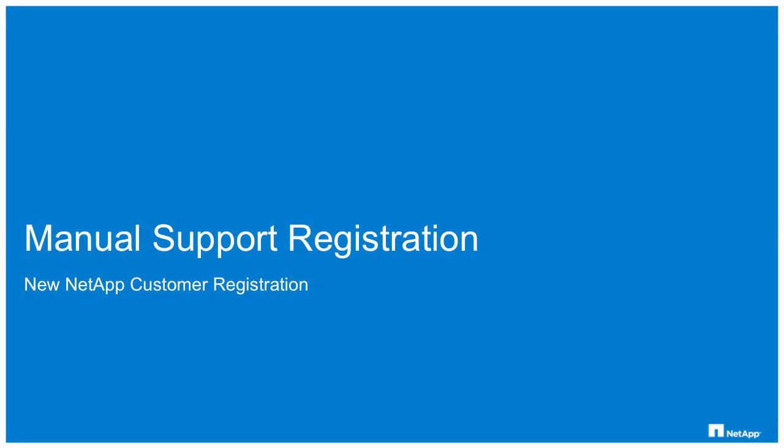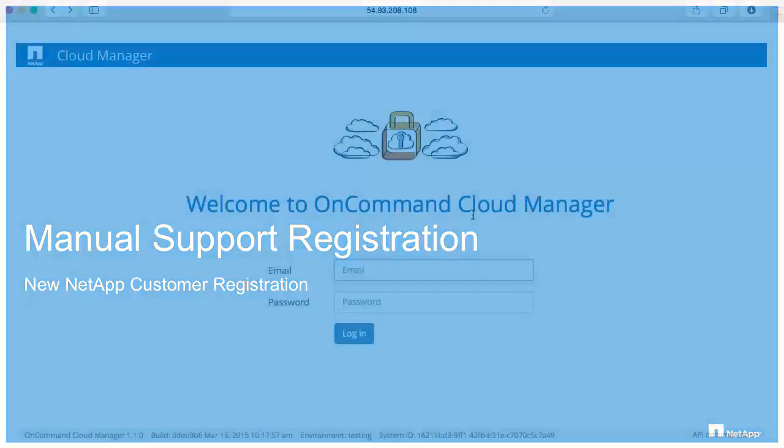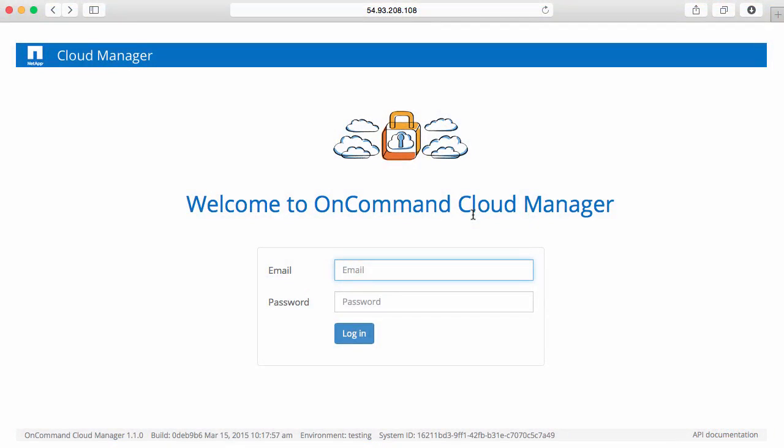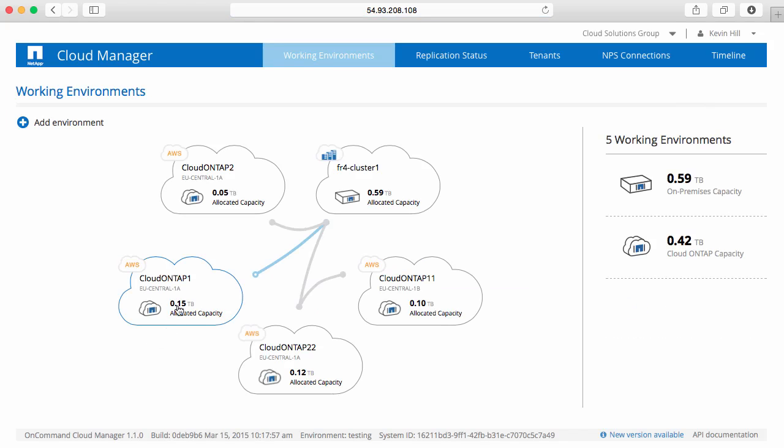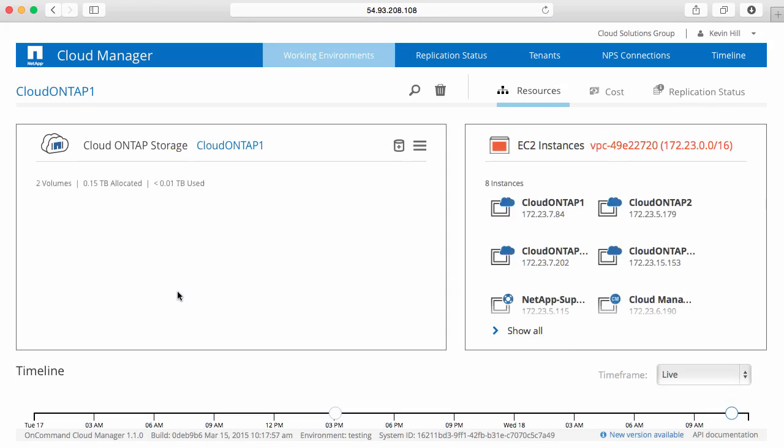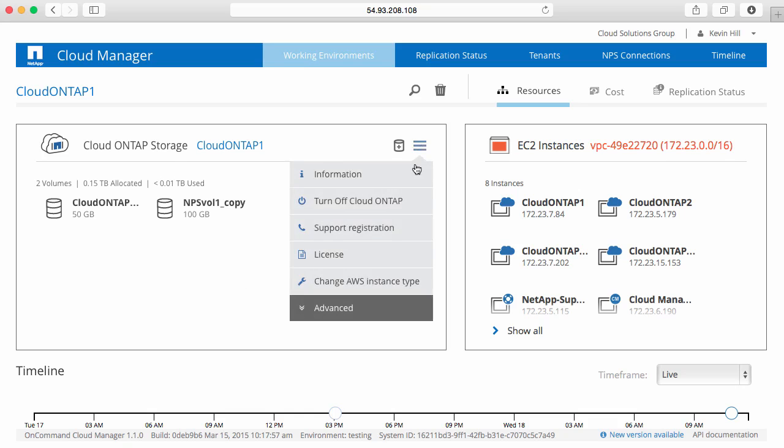Another method for gathering support is the manual support registration method. This would be for new NetApp customers. What you would do here is log into your Cloud Manager system and then select the Cloud ONTAP system you're interested in registering. I'm going to select Cloud ONTAP 1. Once here I can click on the menu item and look at support registration.